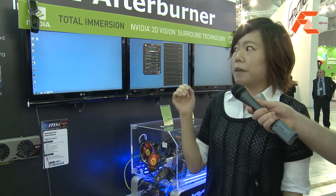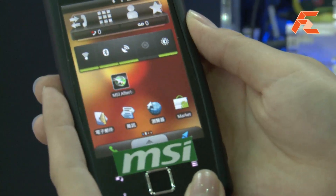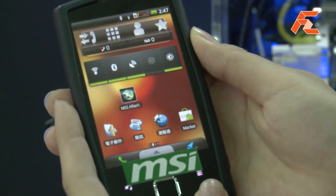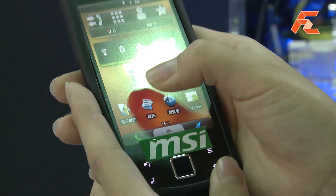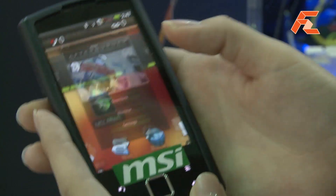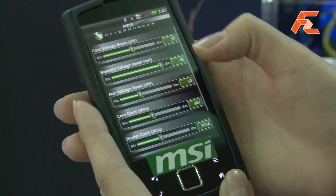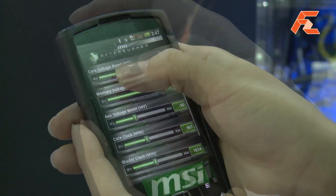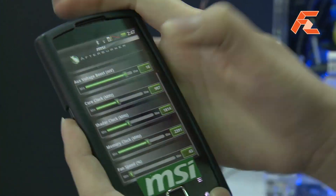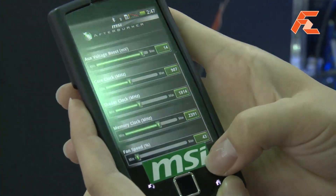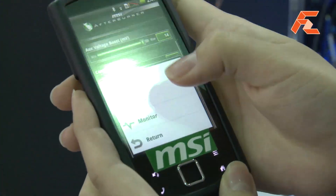The new function here is the triple temp monitor. It means users can monitor the GPU, memory, and MOSFET temperatures in real time, and it can improve the overclocking system.